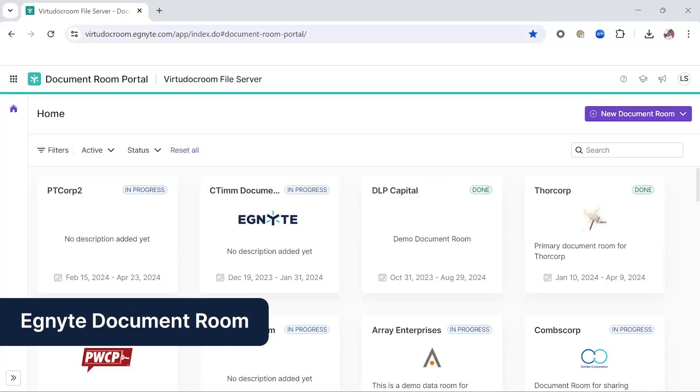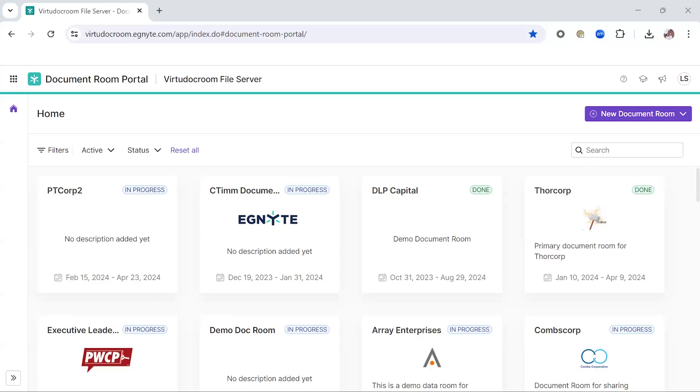Welcome. Today, we're going to demonstrate our new Ignite Document Room functionality. Ignite has long provided secure sharing features with standard users and link sharing capabilities. However, there were a few things that kept us from being a true Document Room solution.